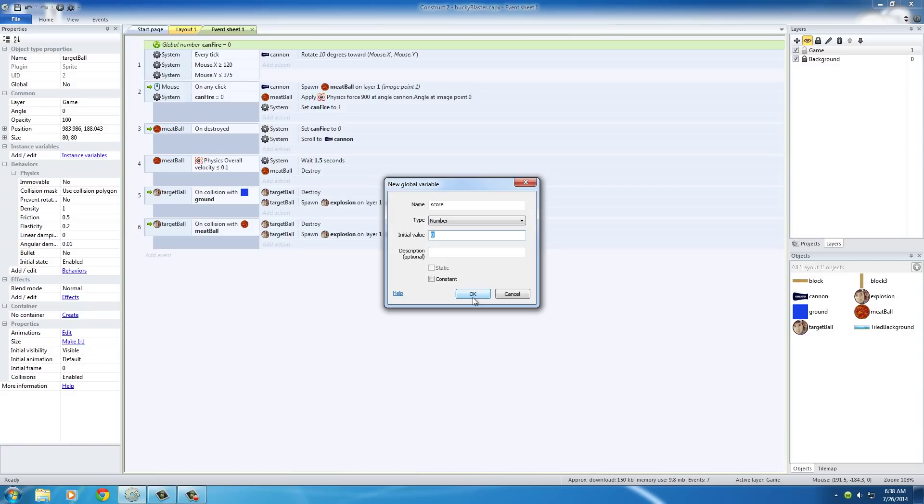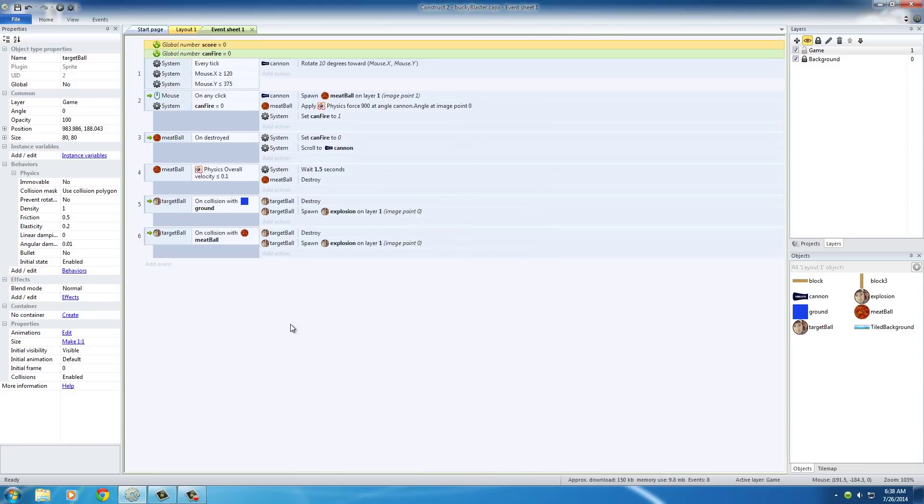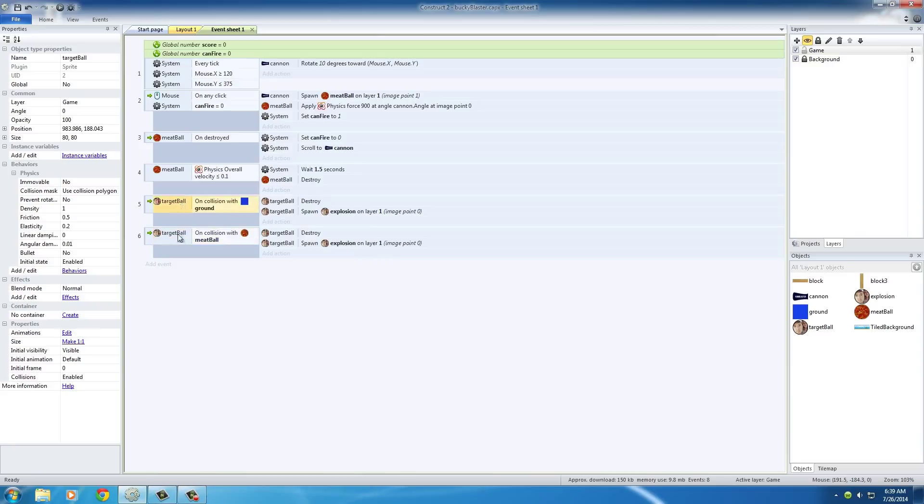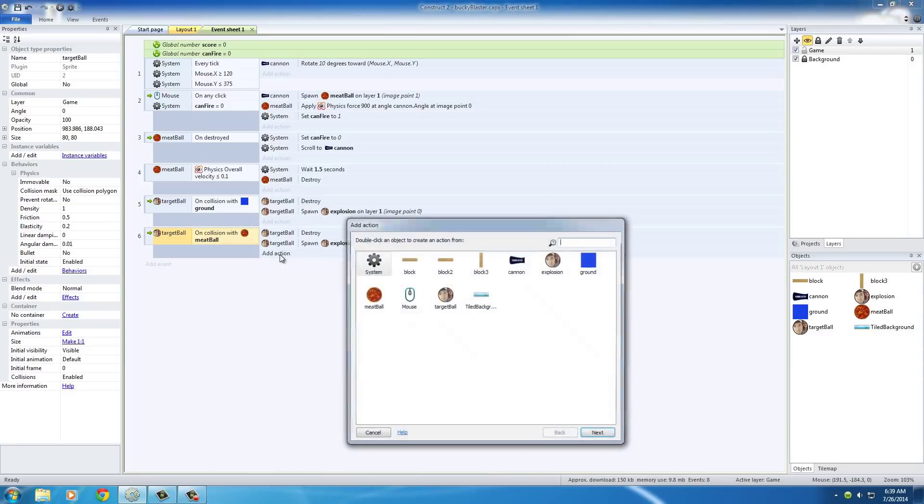Now we'll just go ahead and add it with a collision on meatball. Eventually you're going to want to add it with the ground, but for right now we'll just work with winning whenever you hit it directly with a meatball.